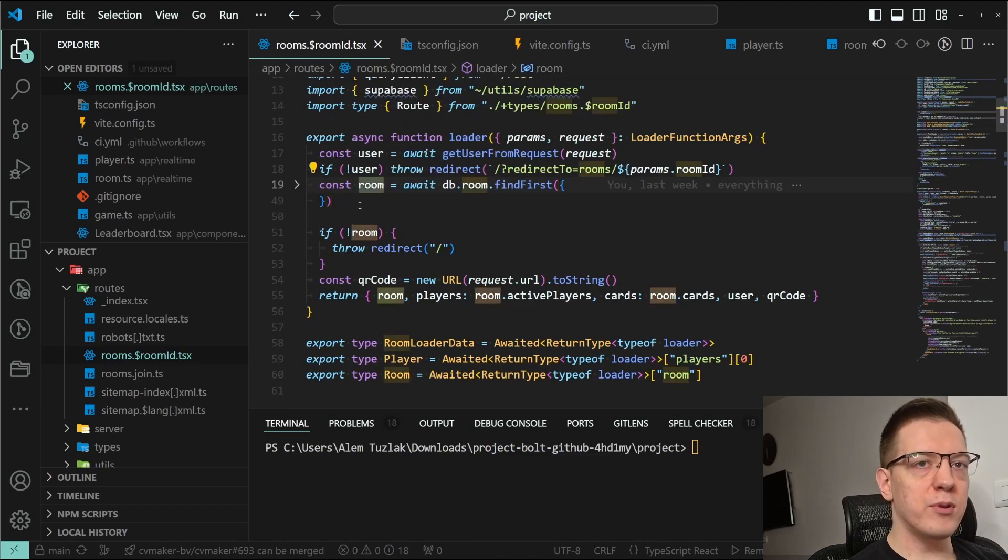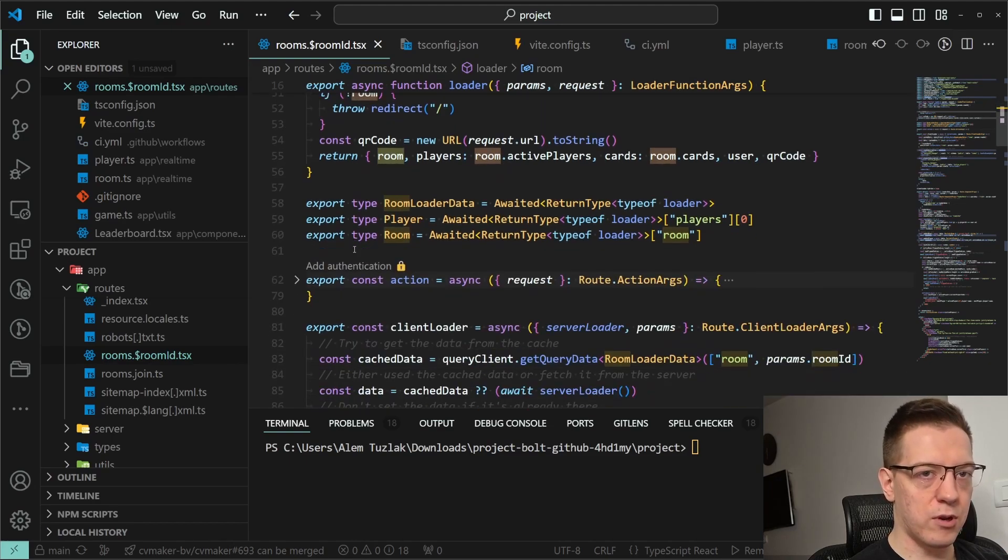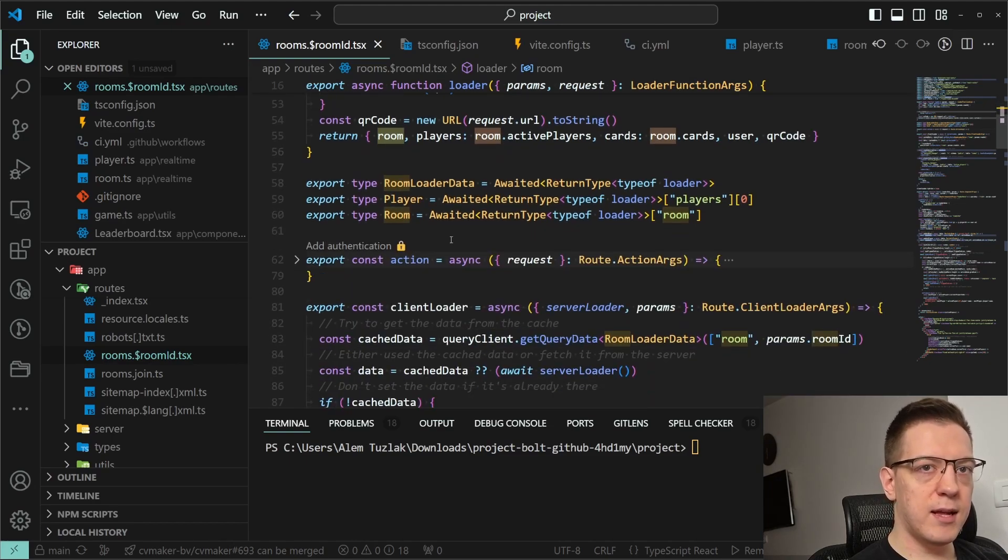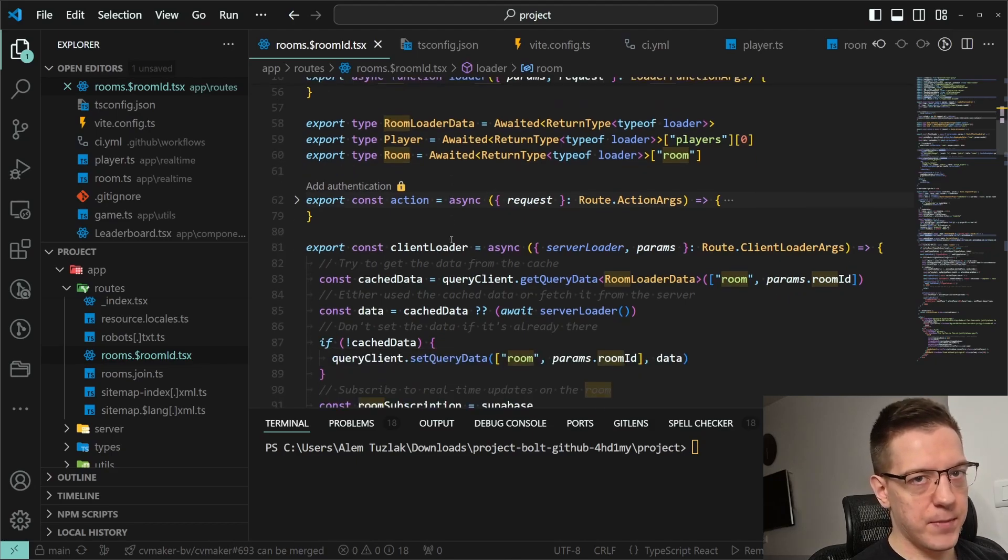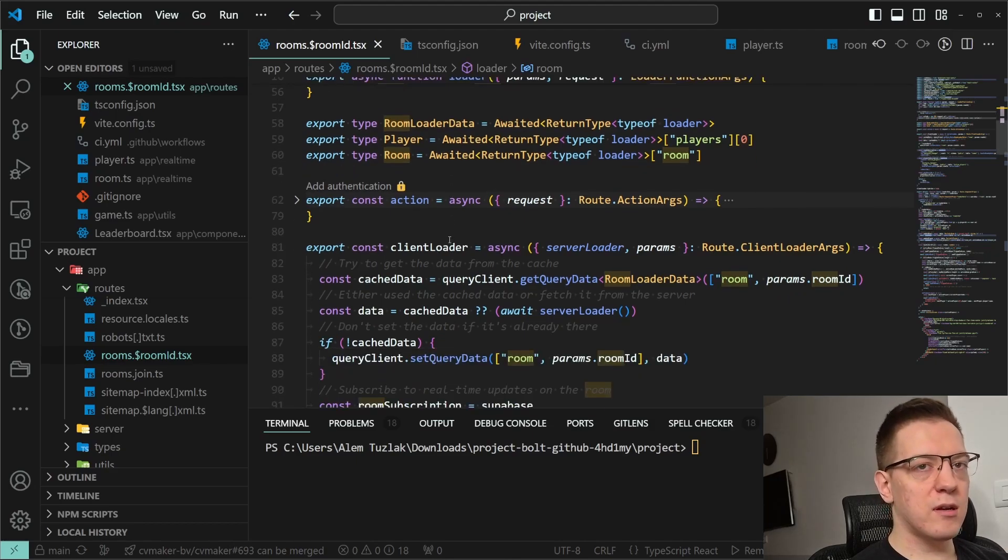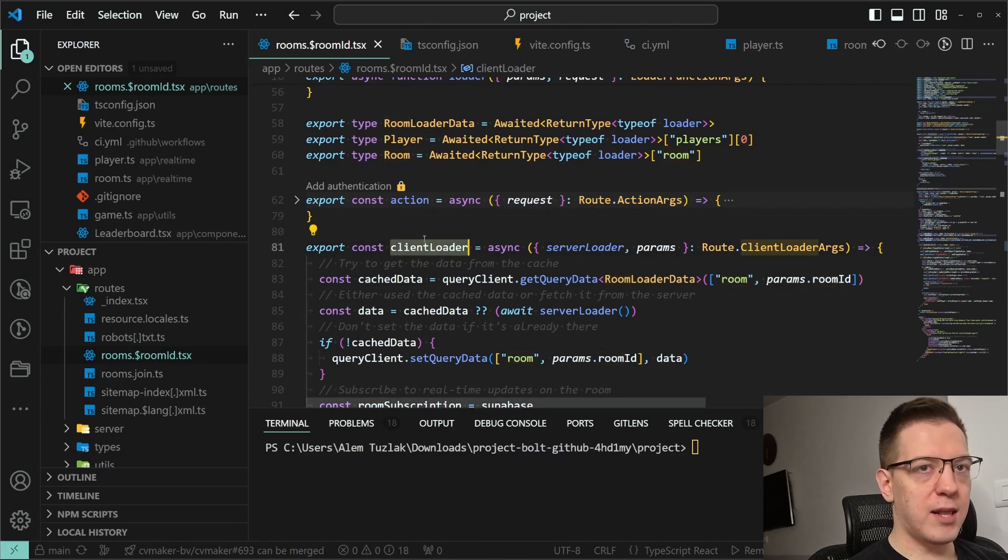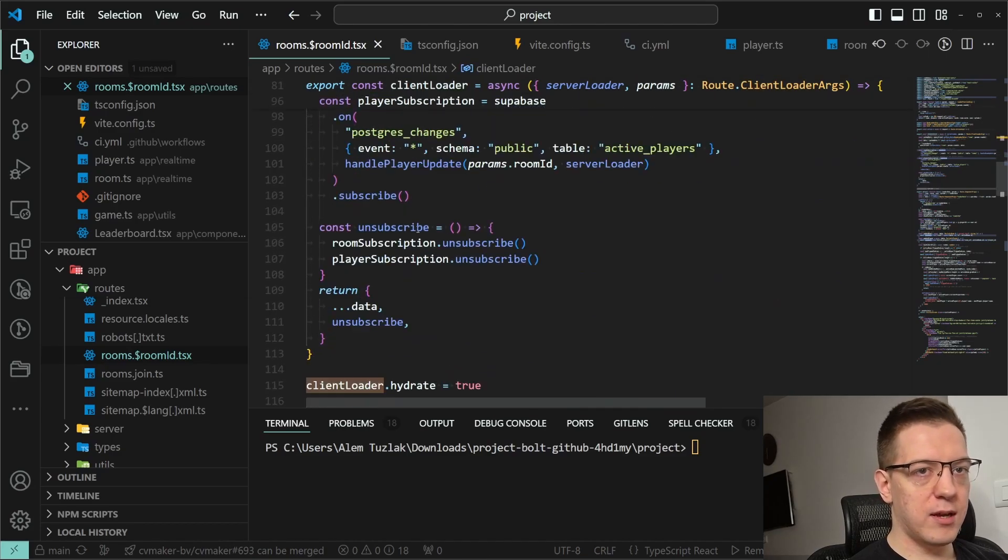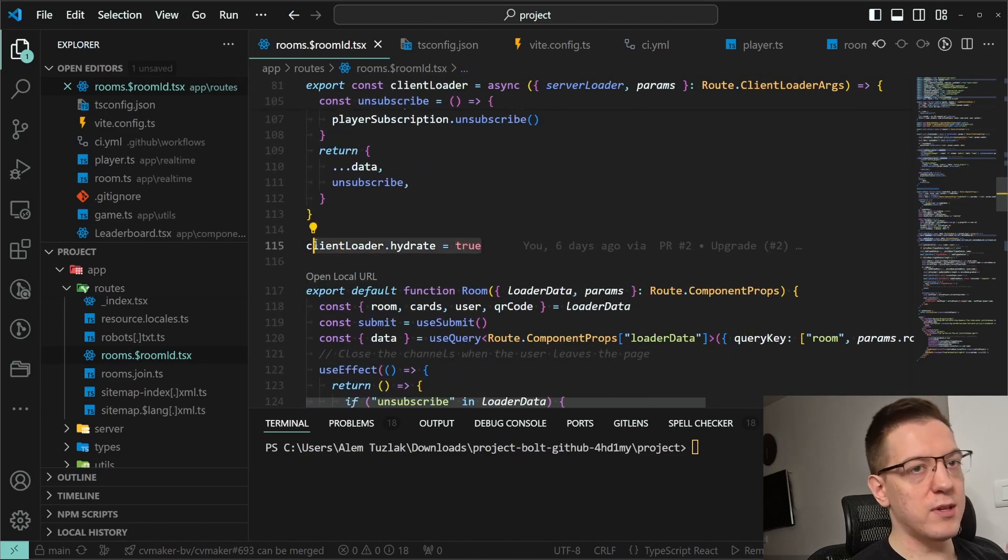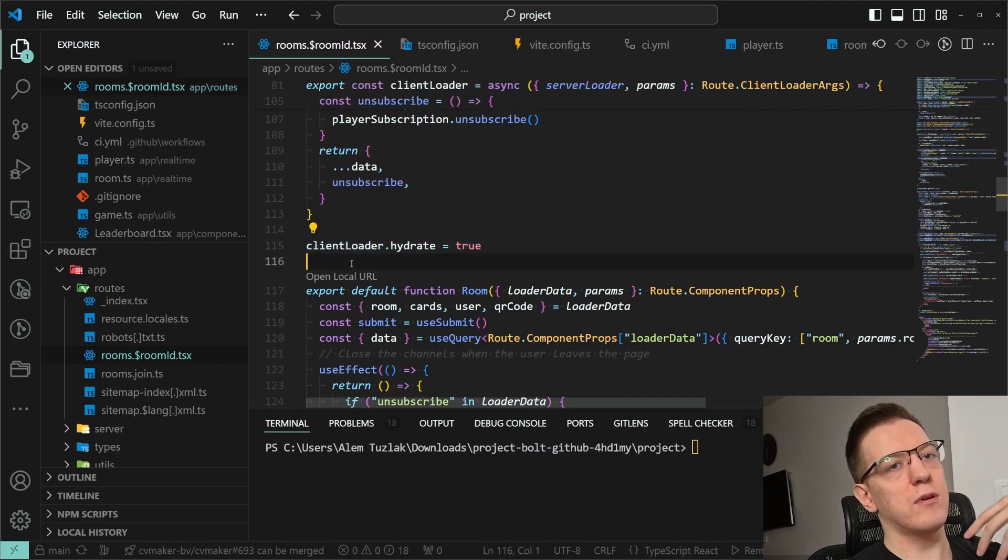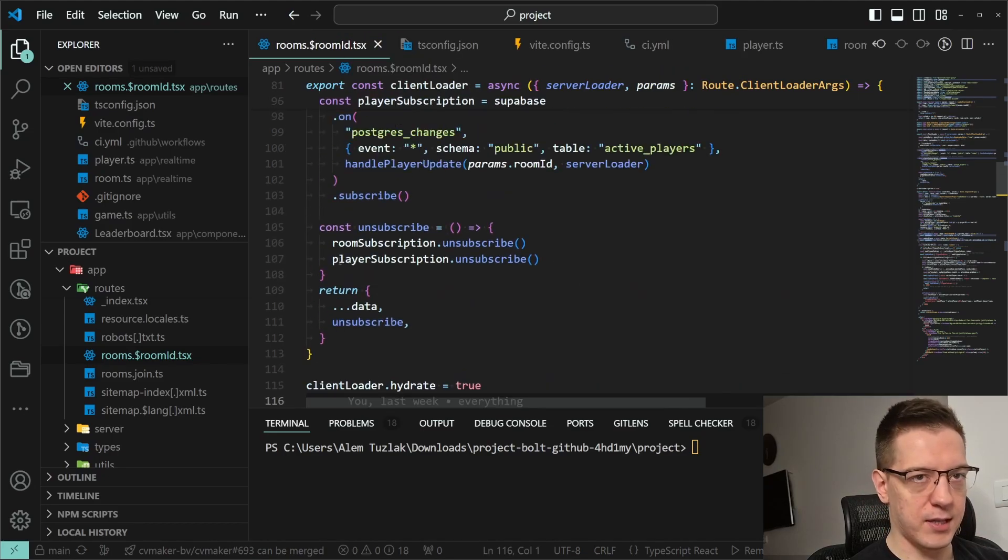The important bit here is that I get the room with the players and then I just return them from the loader. That's what I do in the loader, so on the server. And now the cool part about the client loader. The client loader says clientHydrate set to true, so this fires as soon as the app is hydrated. Check this out.